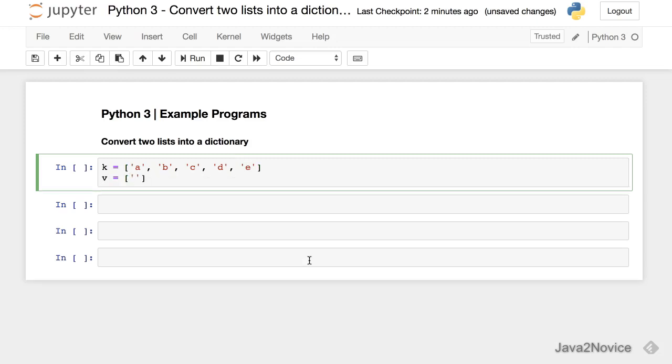We will map them together. Then key will be in lowercase, value will be in uppercase.